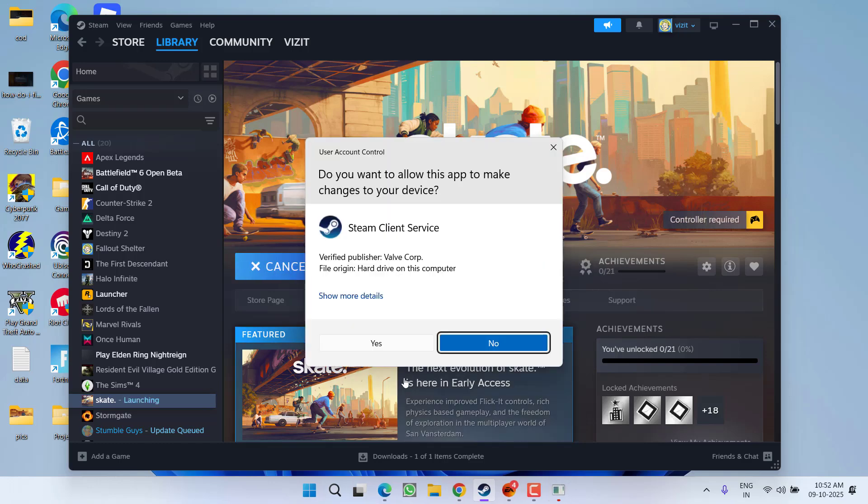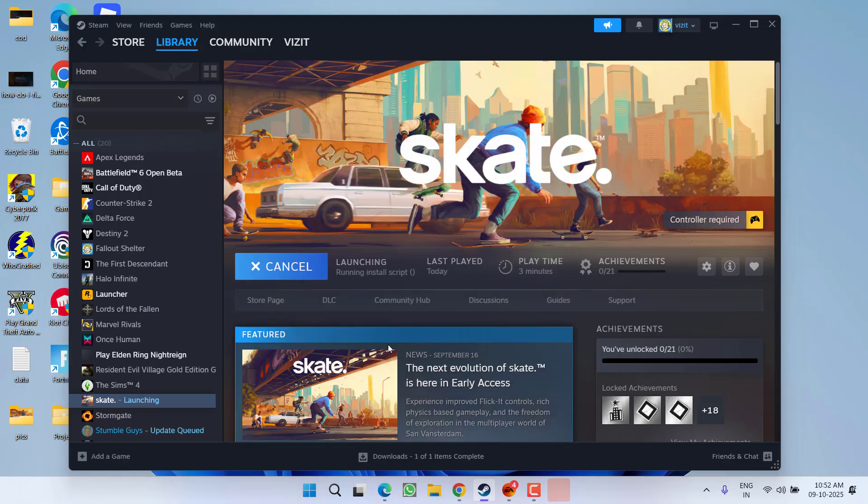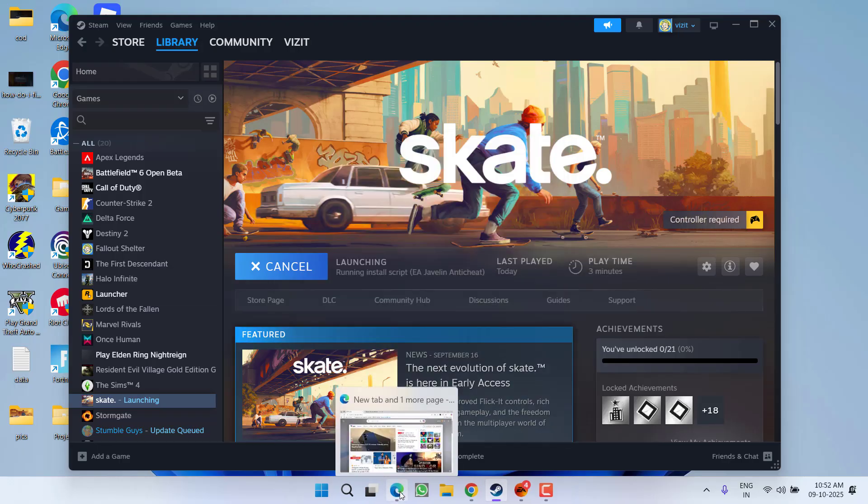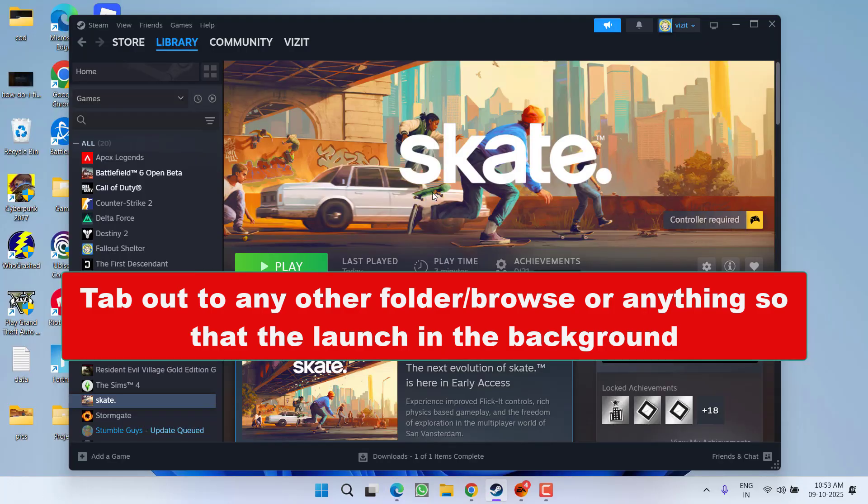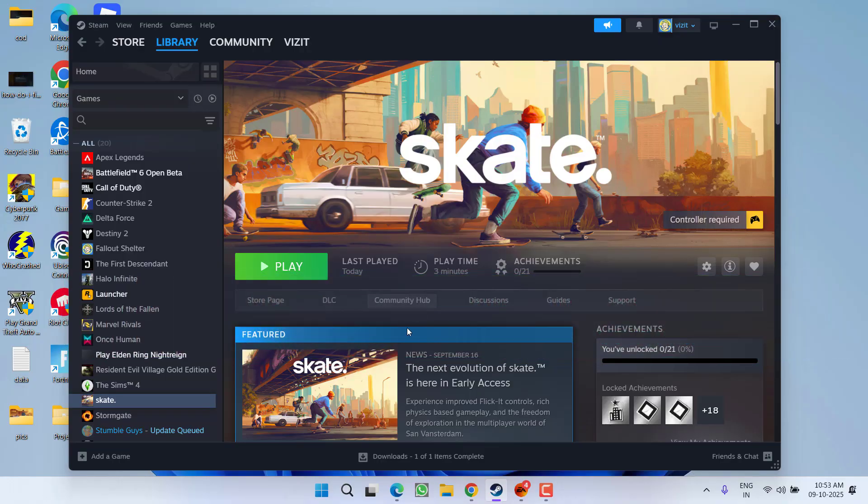After hitting the play option, you need to let the game launch in the background. Launch the game and open any browser, any folder, or anything in the system so that the game is starting only in the background. And once the game started to load and once it is loaded properly, only then play the game to resolve the issue. It is because the recent update is giving you the black screen and launching the game in the background might help you resolve the issue.